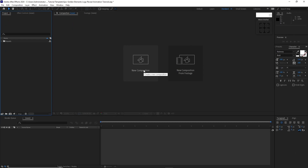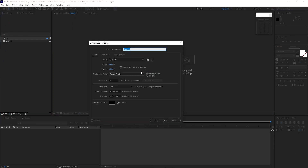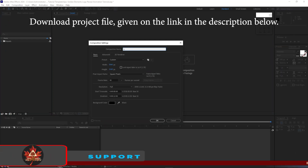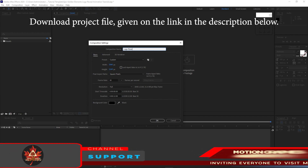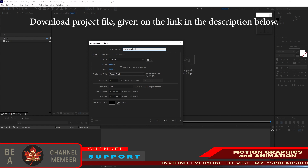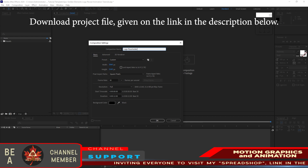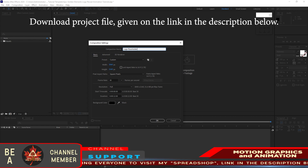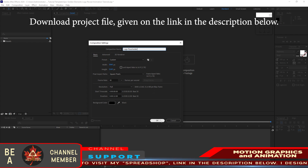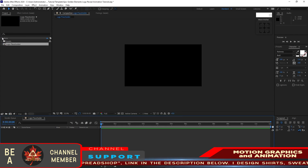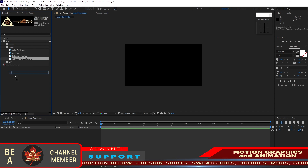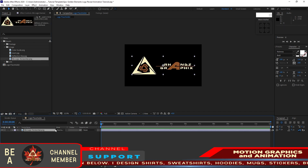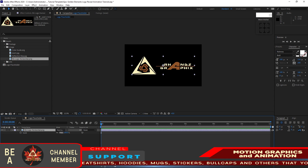Let me begin by creating a new composition and I will name it 'logo placeholder': 3840 by 2160, 30 frames per second, 12-second duration, color black, click OK. Then I will open my project assets, go to Image, drop down the RG logo into the timeline, then press S on my keyboard for scale and scale it down to 70%.